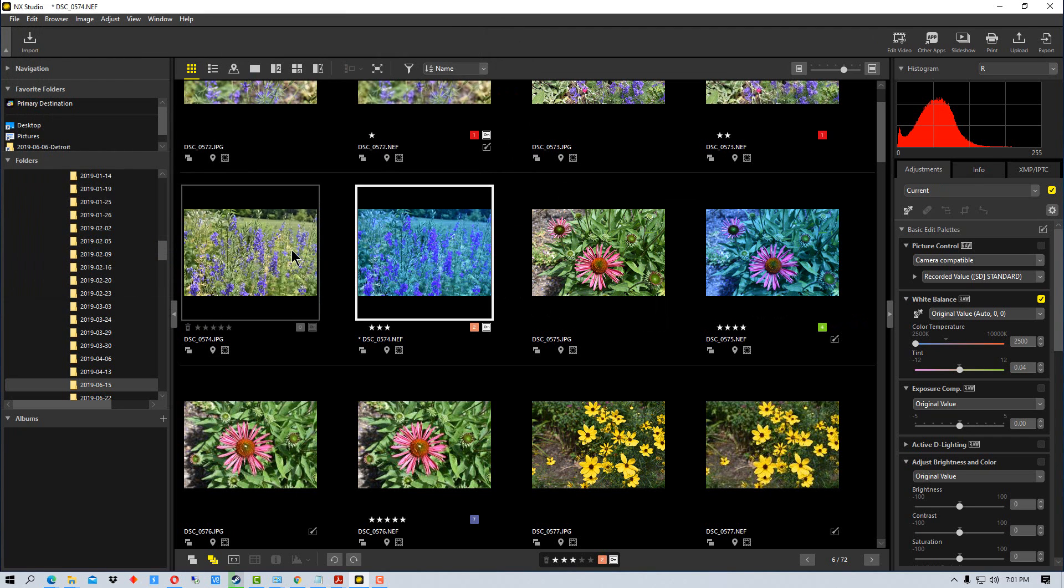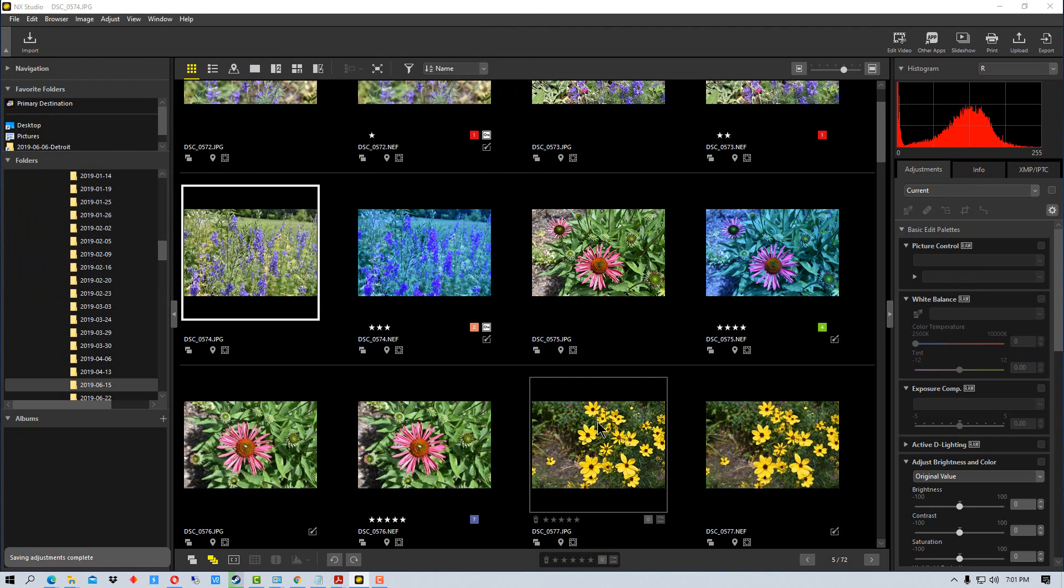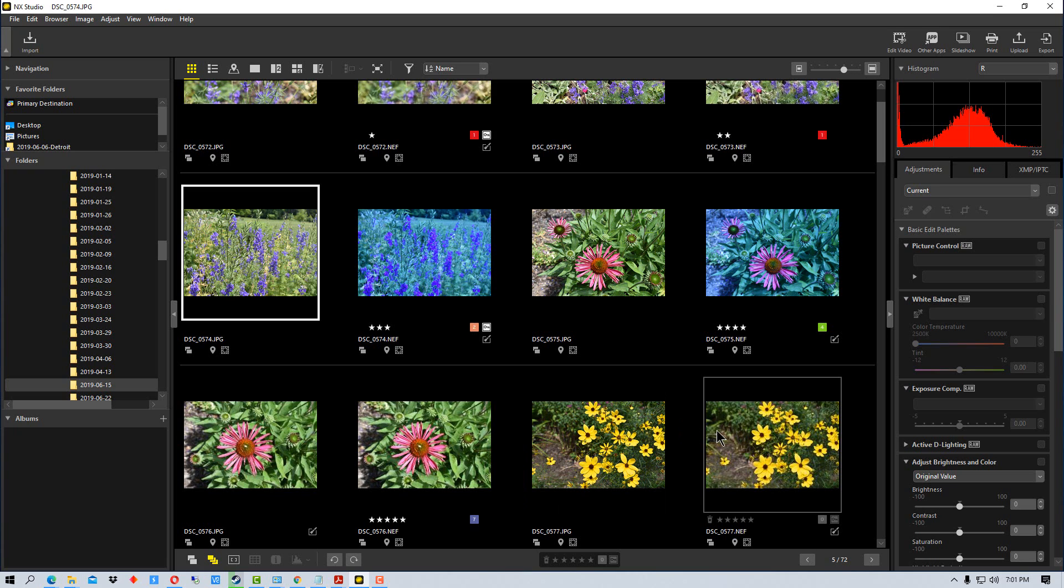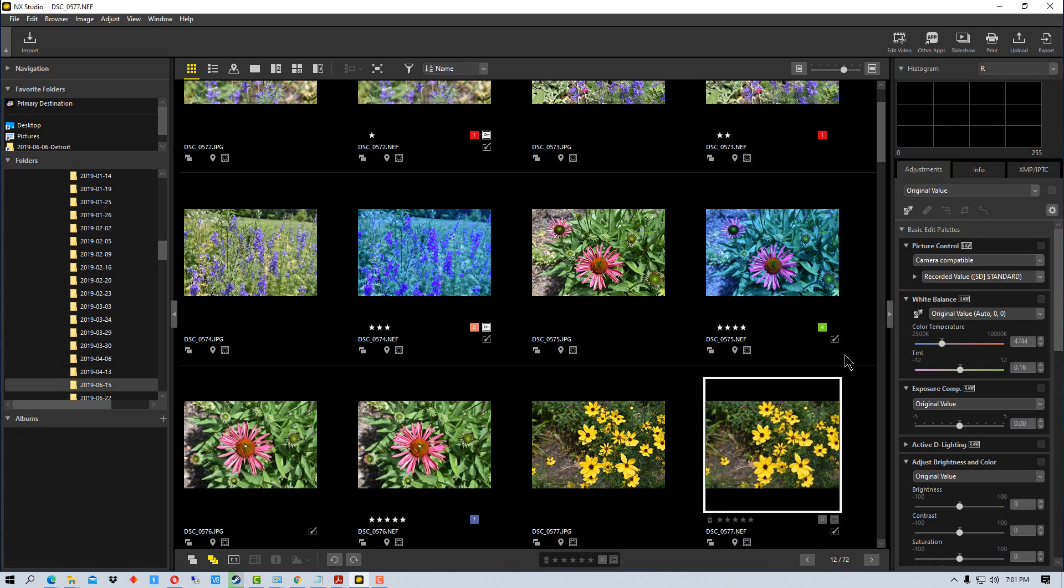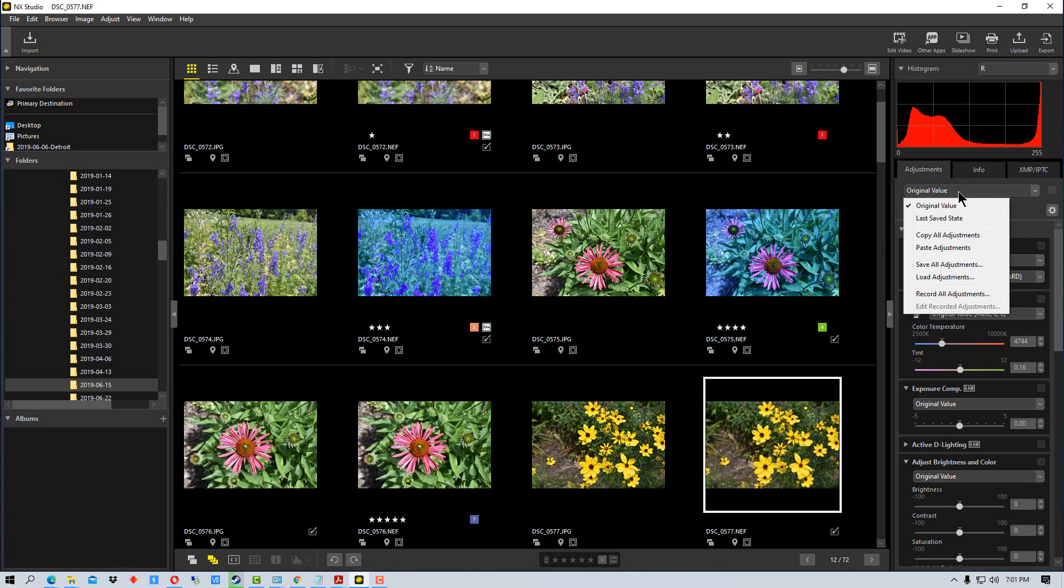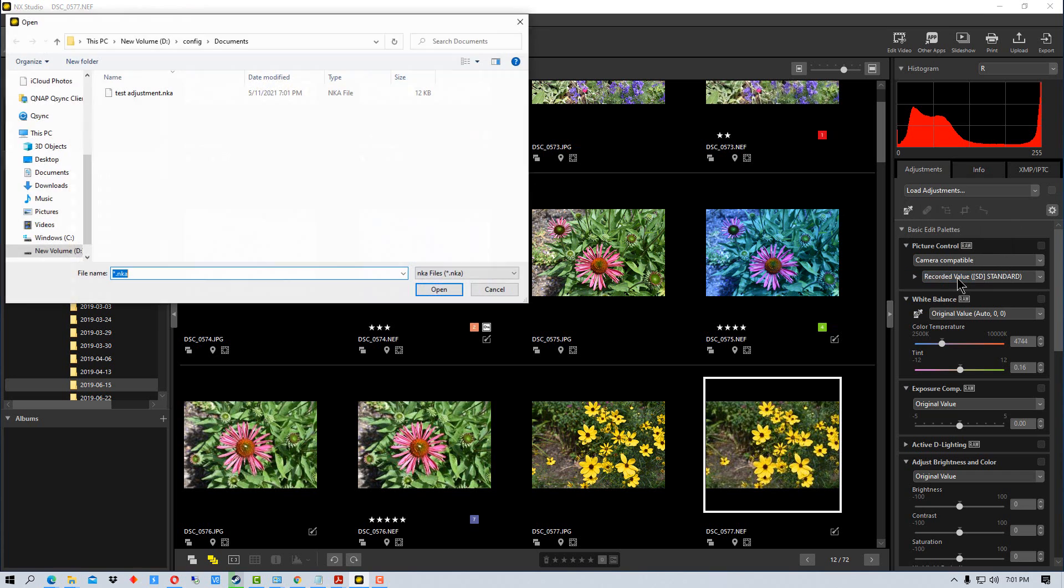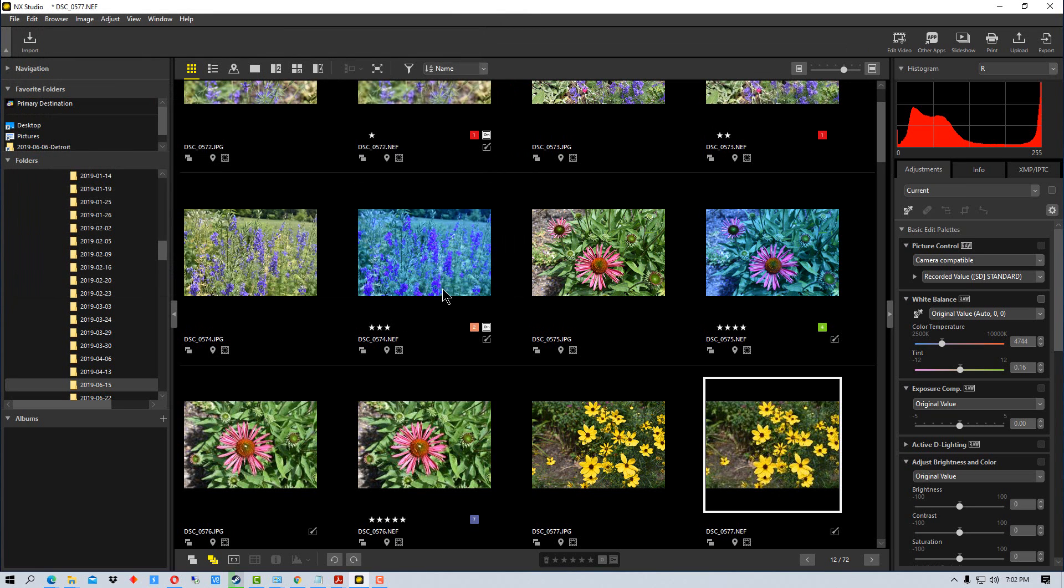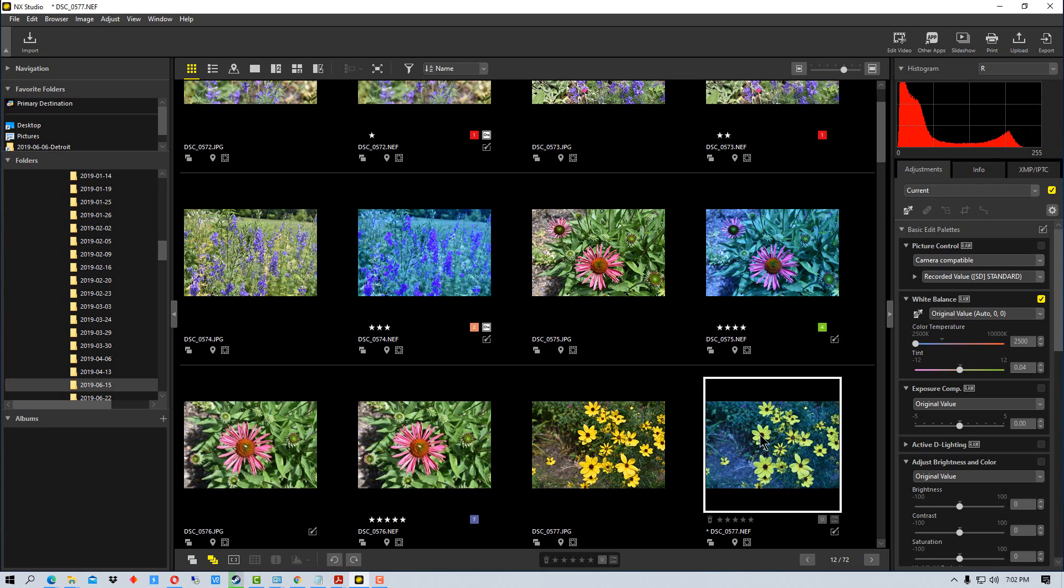So if I go over to this photo, and I want to load those adjustments into it, once again it says original value up here. I can go up here and go load adjustments. And it will list all of the NKA files. I'll just accept this, click open, and you can see it applied the blue to that photograph.